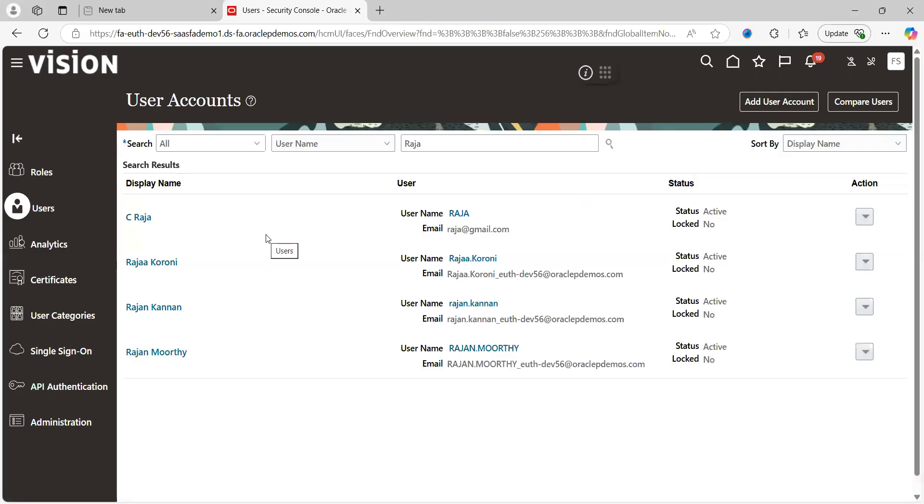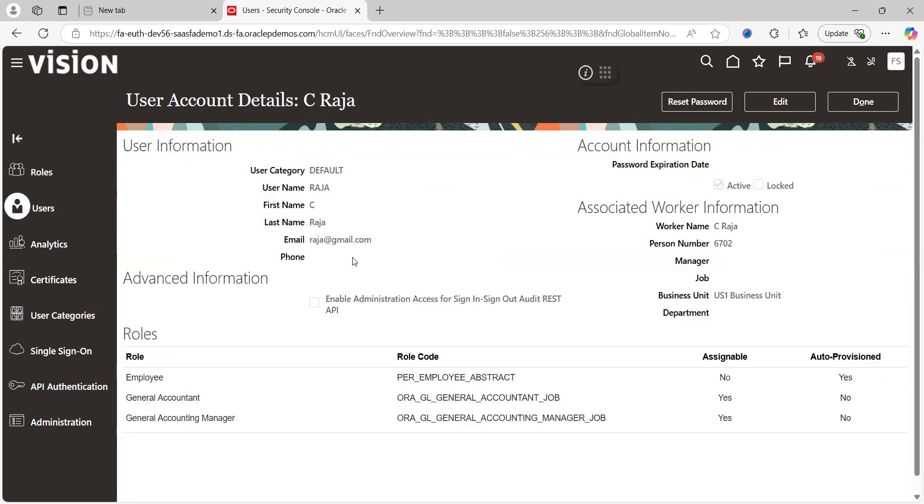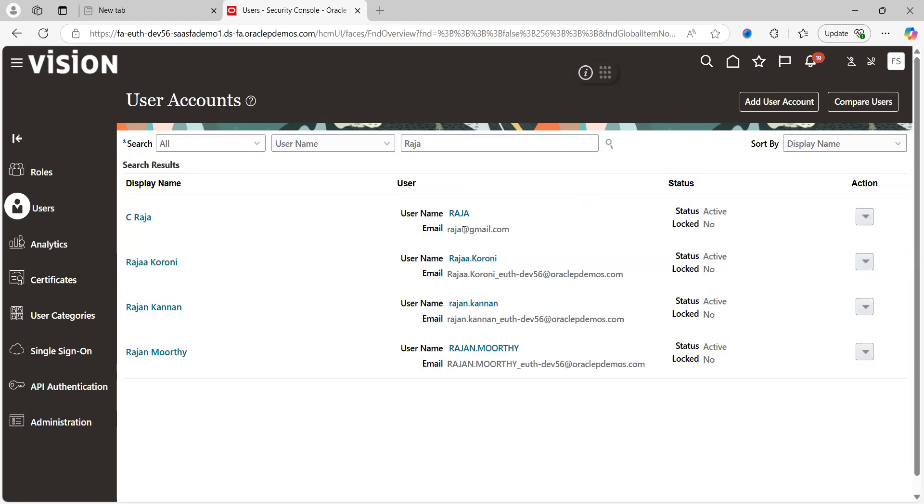For testing purposes, I created two business users: one is Raja and second is Puja. Raja has two roles which are General Accountant and Accounting Manager, and similarly Puja also has the same kind of roles. So now we have to provide data access to these two users.